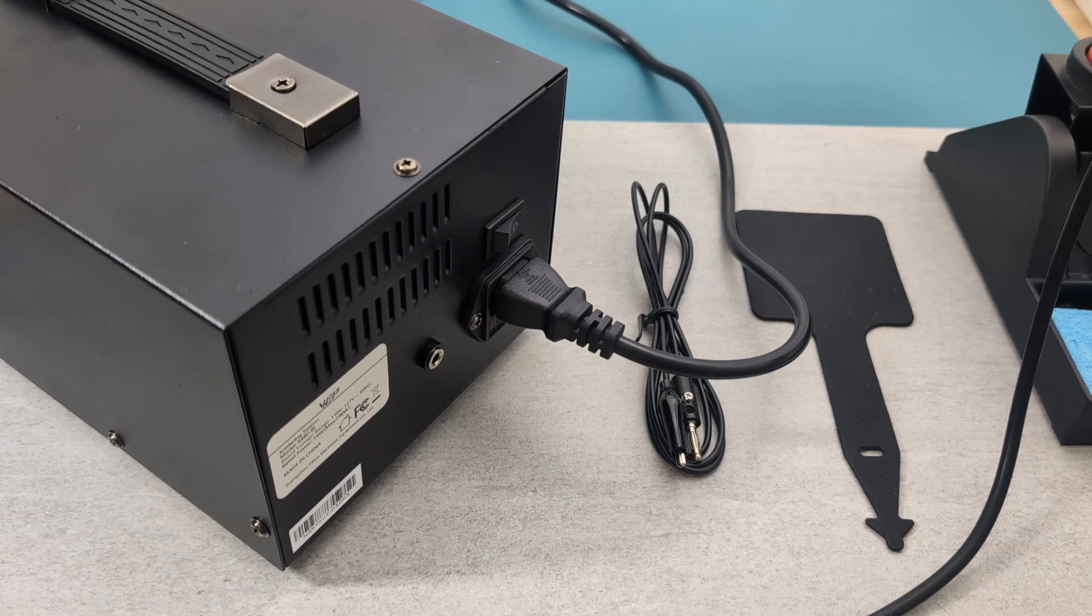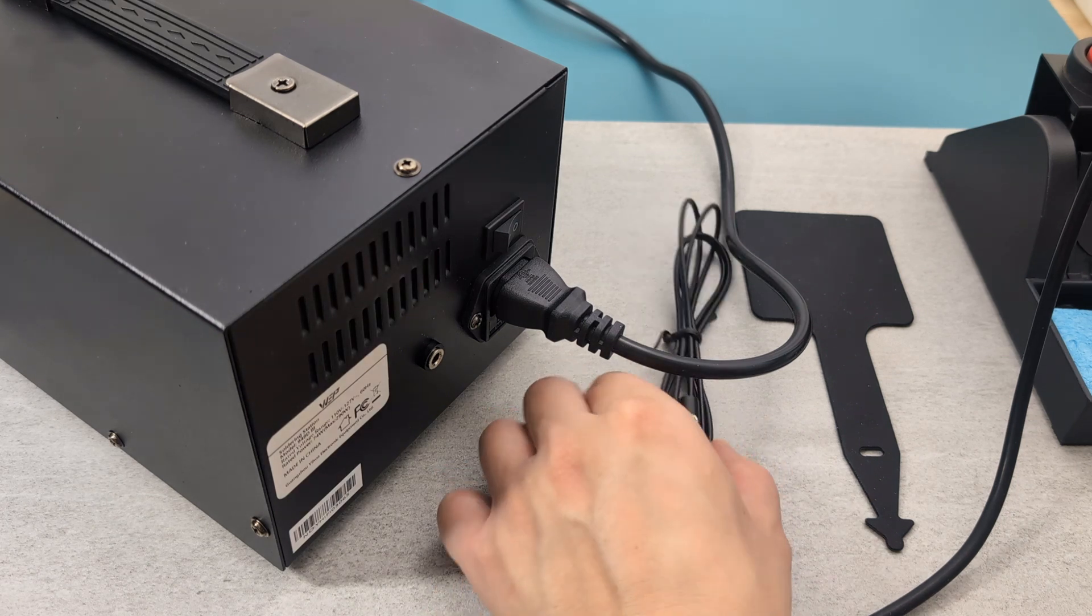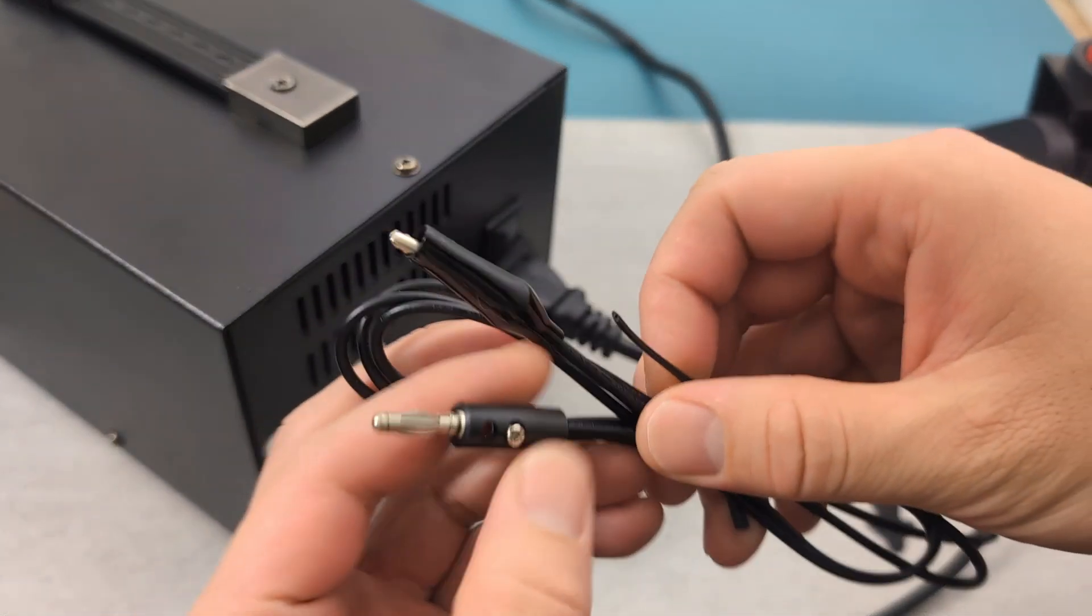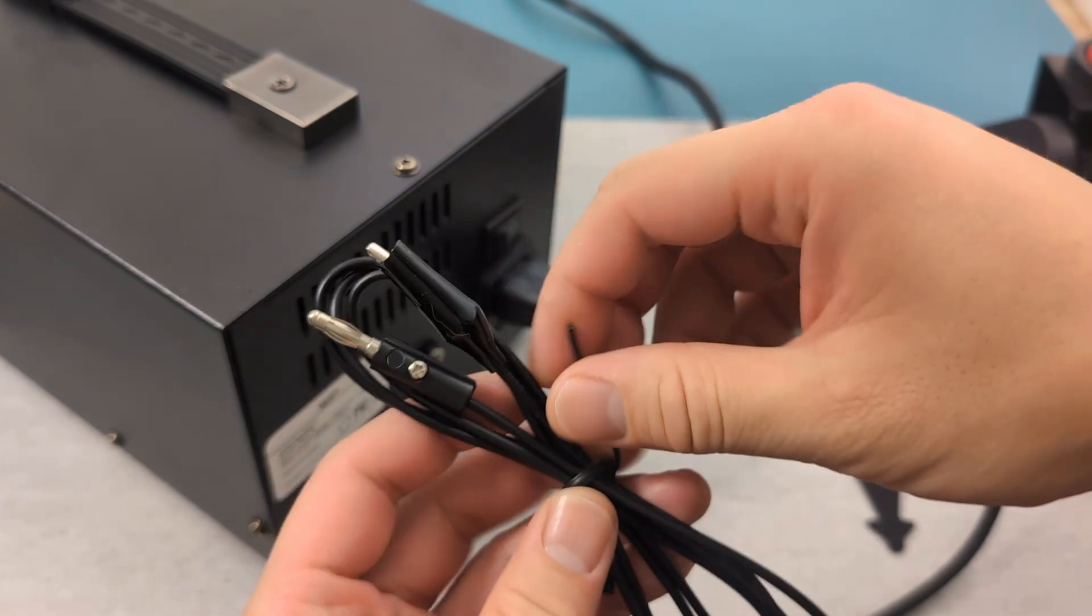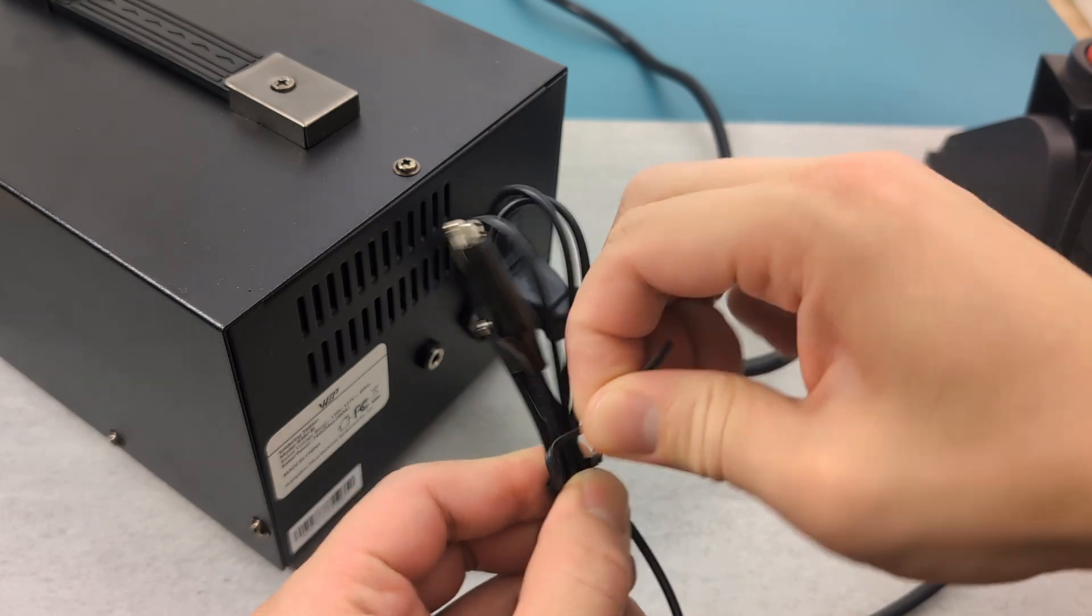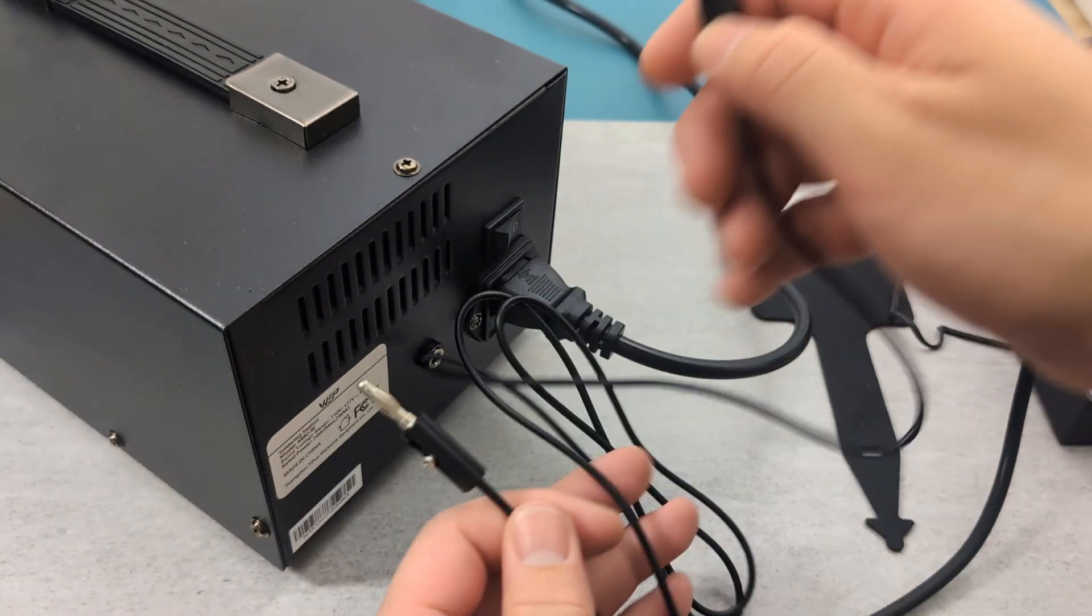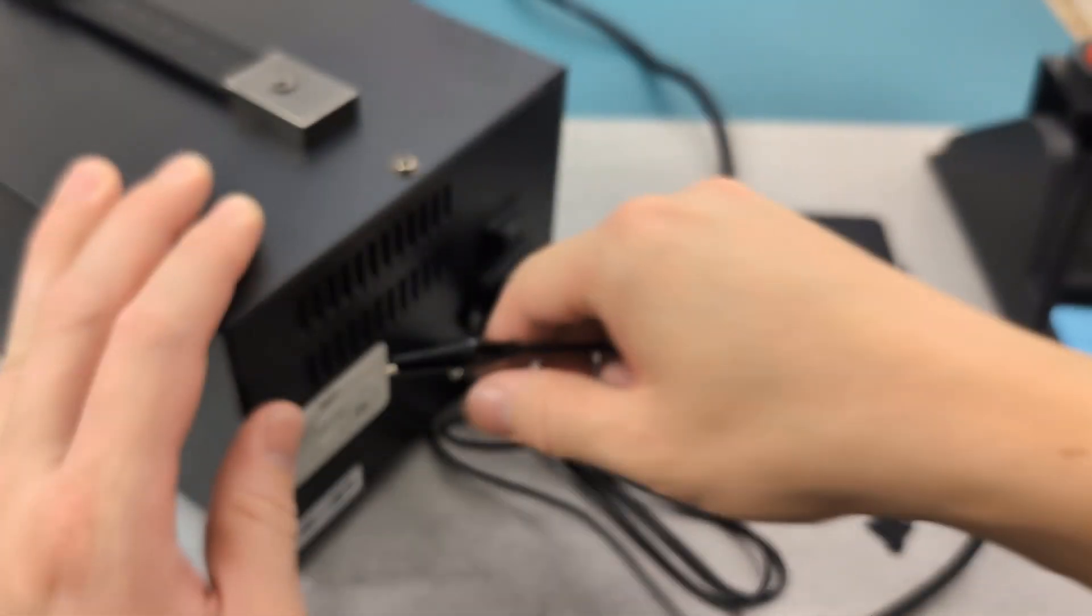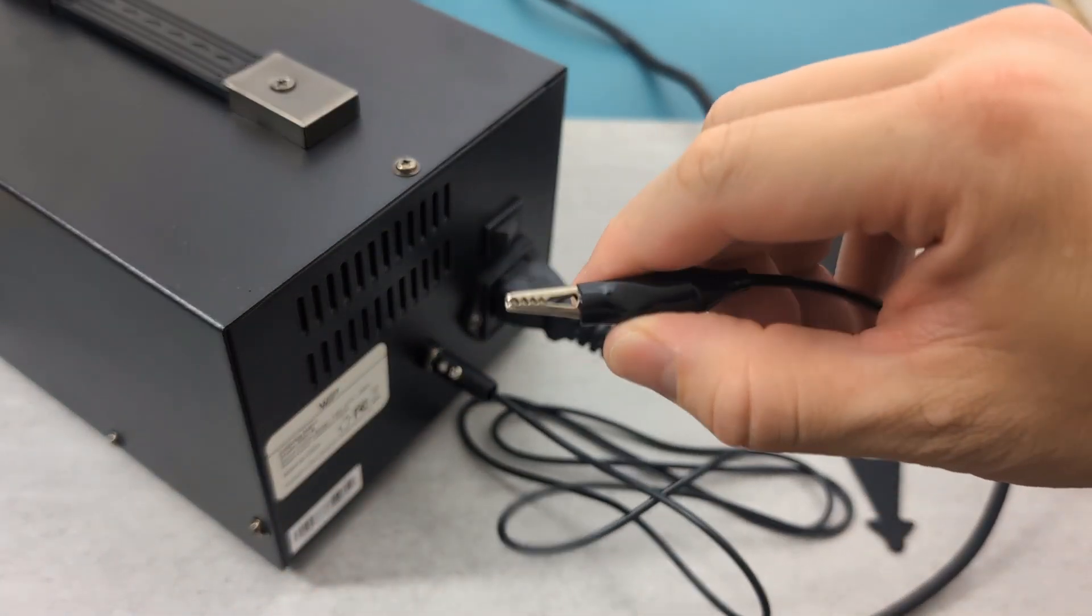There are two additional accessories included with this product. The first is a grounding wire used to absorb excess electricity and prevent electric shock by directing it into the ground. To use it properly, insert the connector to the back of the station. Attach the alligator clip to a grounded object or a surface with high electrical resistance.